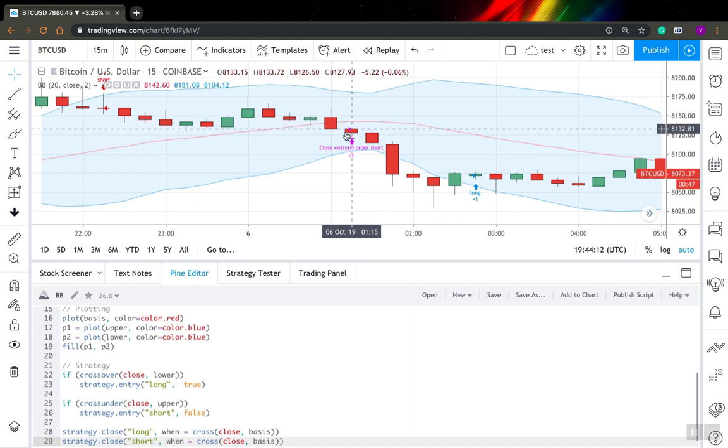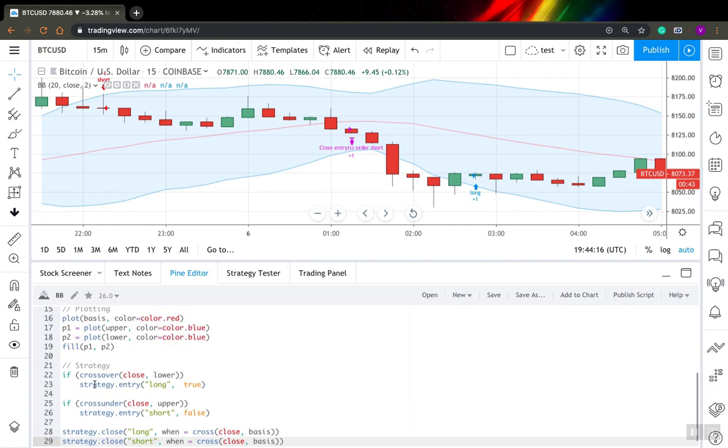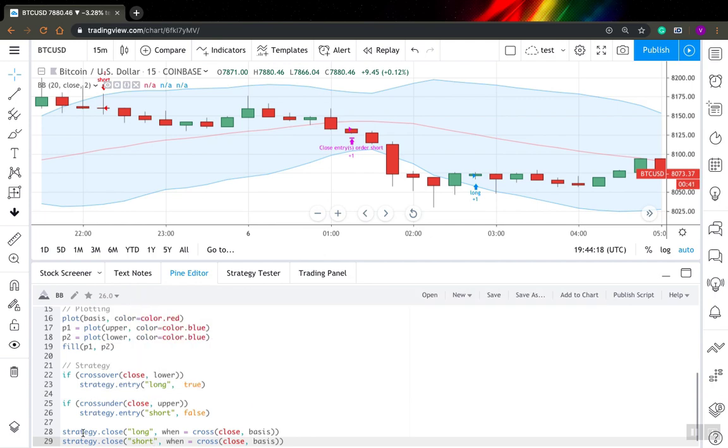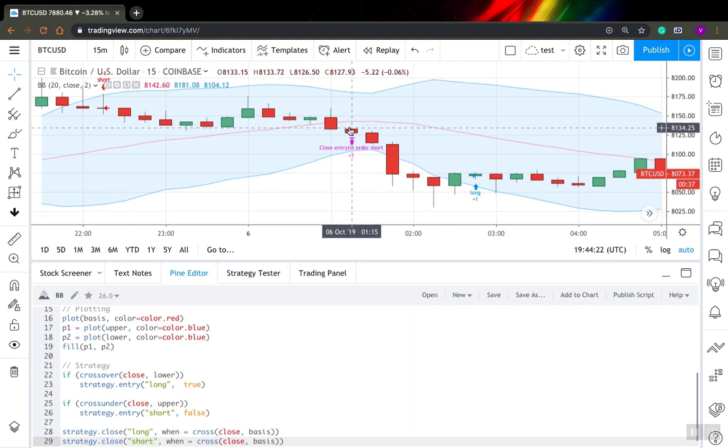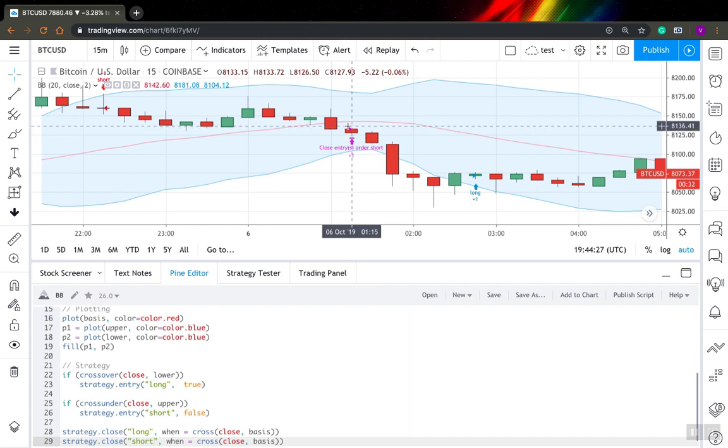And by default, TradingView works this way. If you use just basic strategy entry function or strategy close function, TradingView will always open or close position at open of the next bar. So sometimes it might work for you, sometimes it might not.